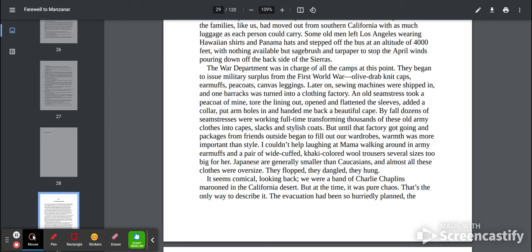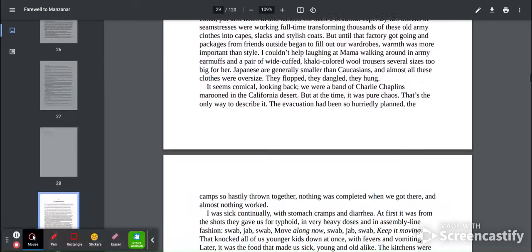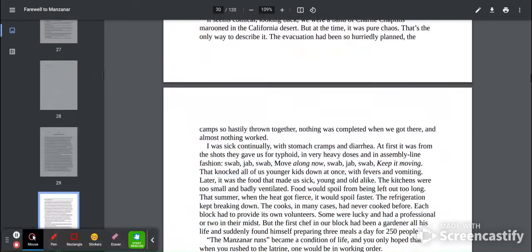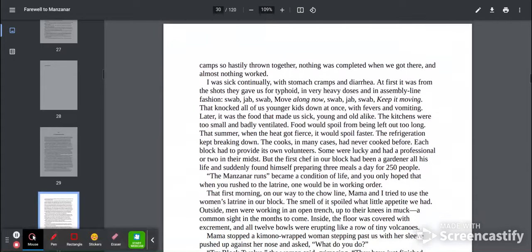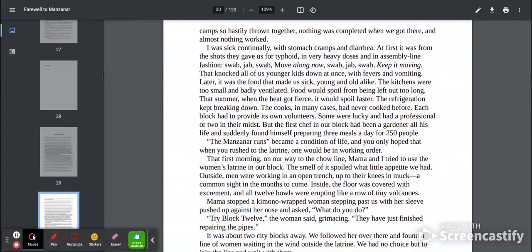We were a band of Charlie Chaplins marooned in the California desert. But at the time, it was pure chaos. That's the only way to describe it. The evacuation had been so hurriedly planned, the camp so hastily thrown together. Nothing was completed when we got there and almost nothing worked.